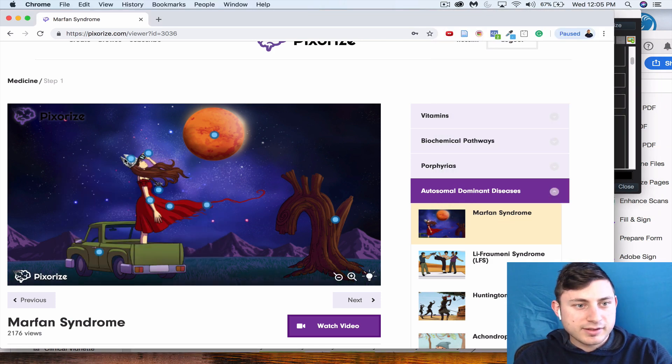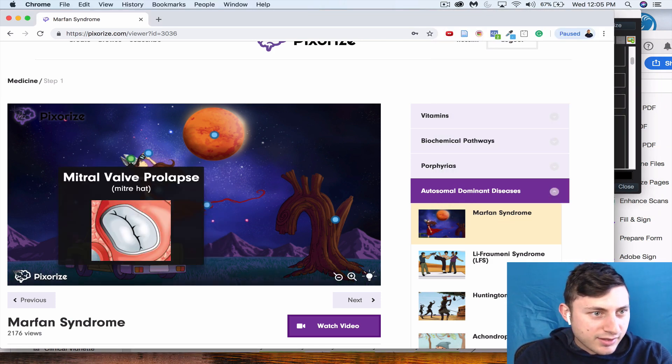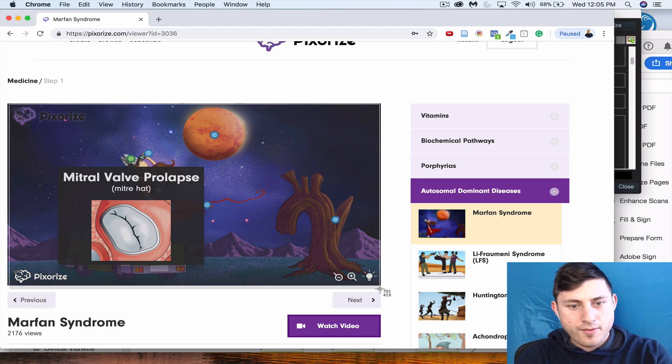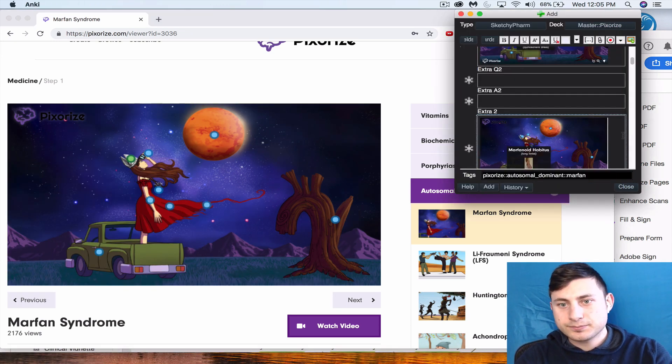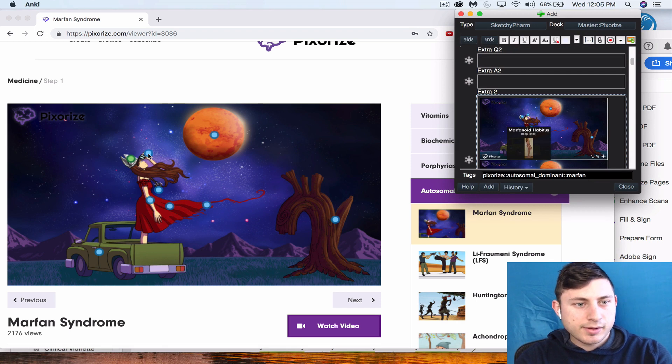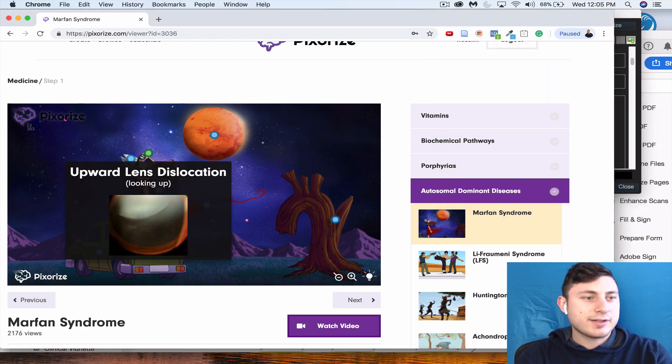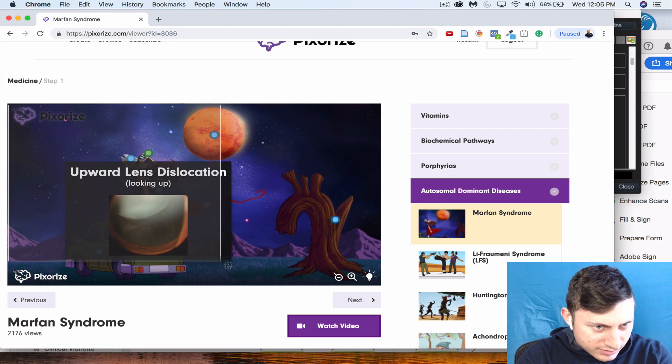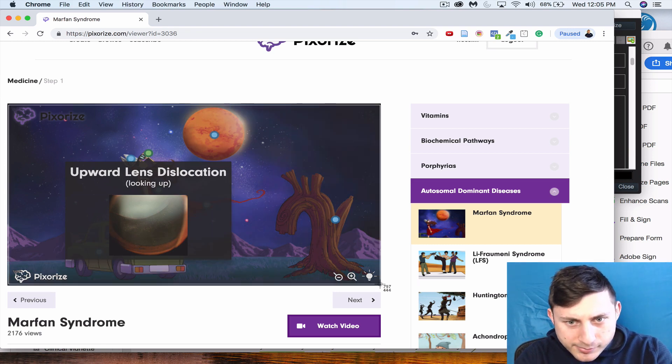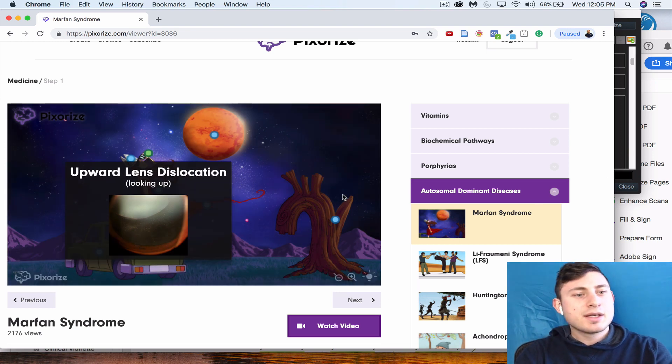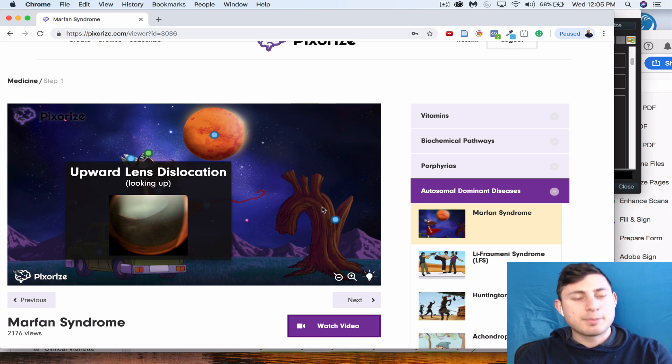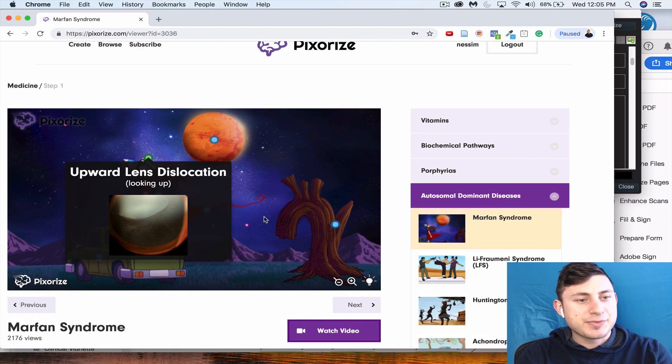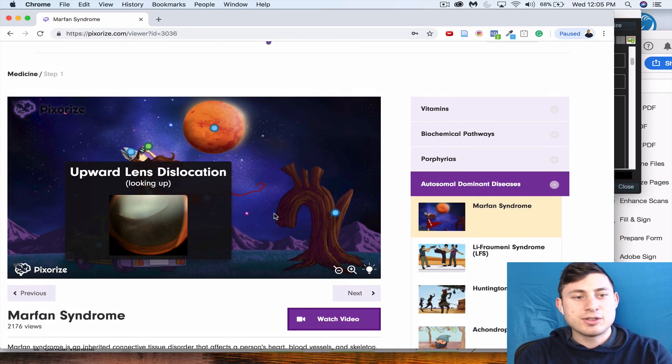Upward lens dislocation—the reason this is important is because, I believe, and don't quote me on this, in homocysteinuria it presents similarly.